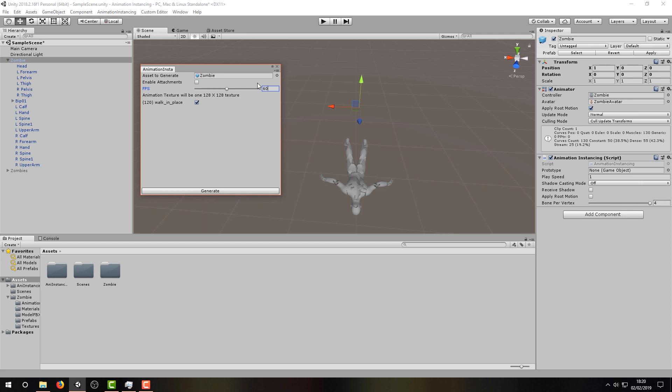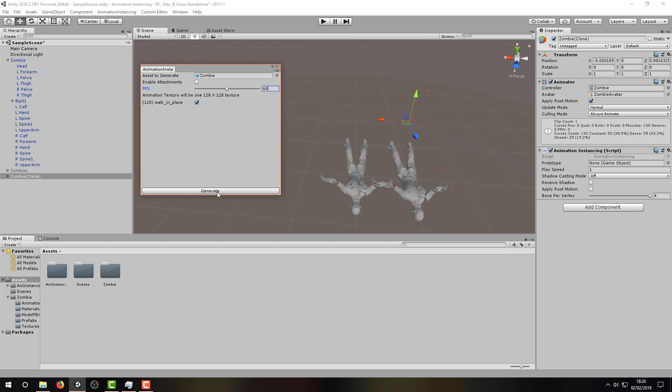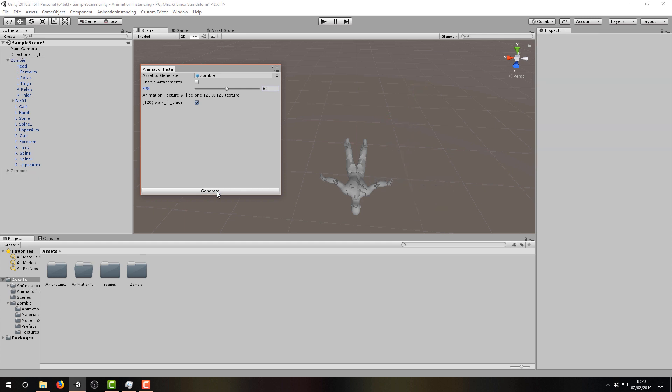In this case, it's called Walk in Place. Now, let's click Generate and wait patiently whilst the script generates what it refers to as Animation Textures.